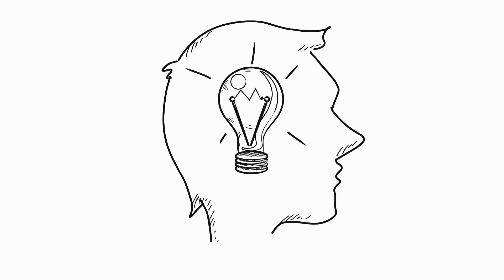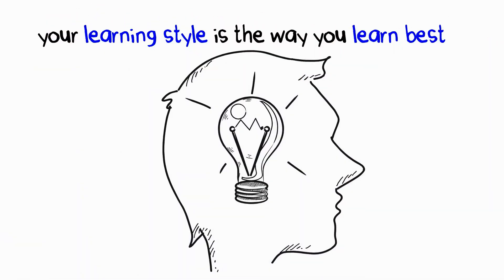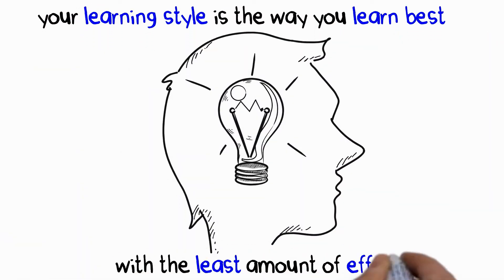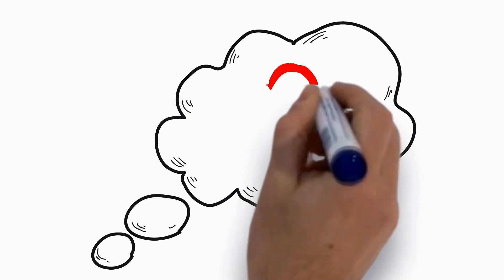Your learning style is the way you learn best, with the least amount of effort. What is your learning style?